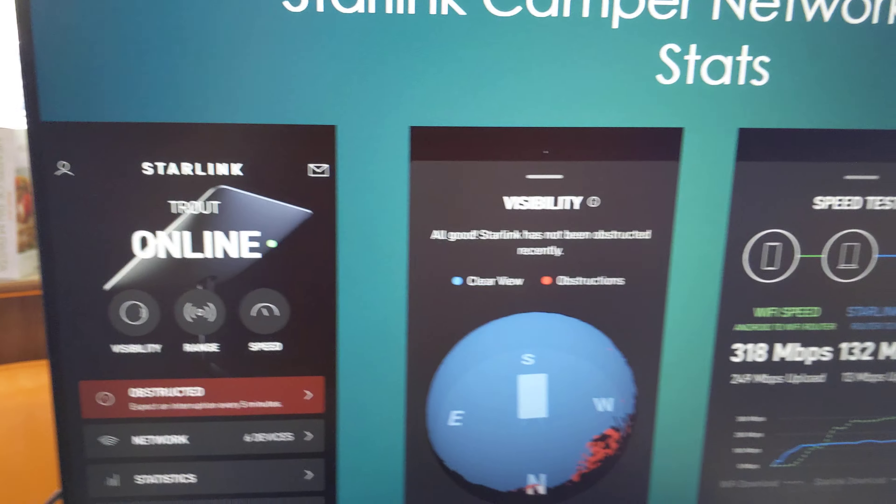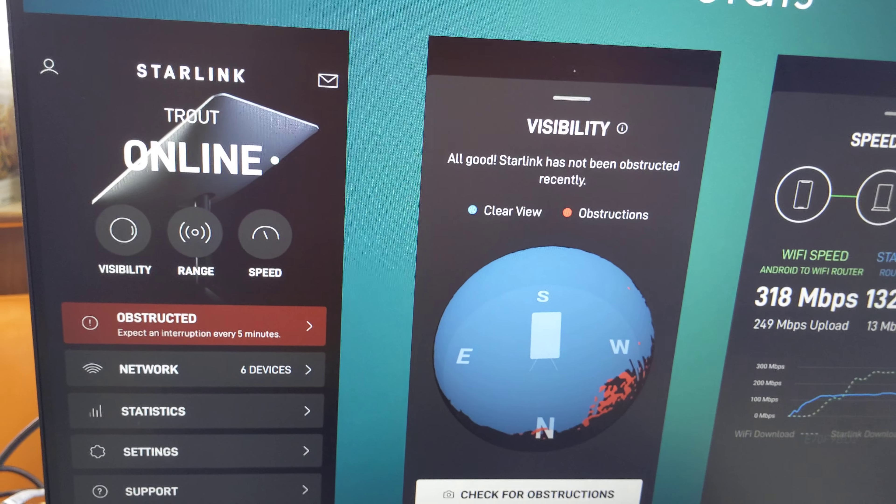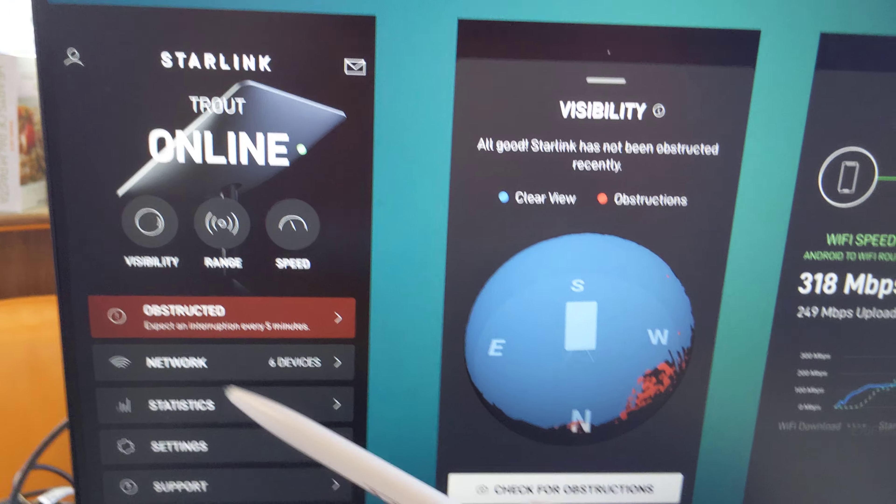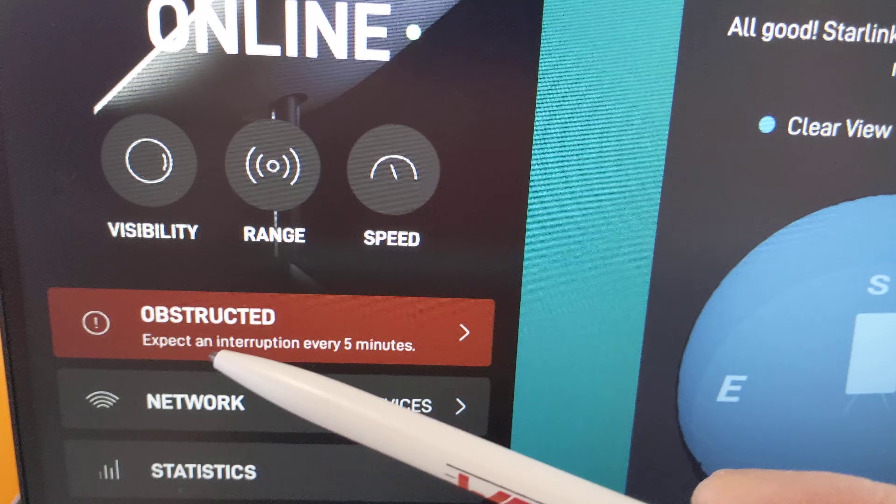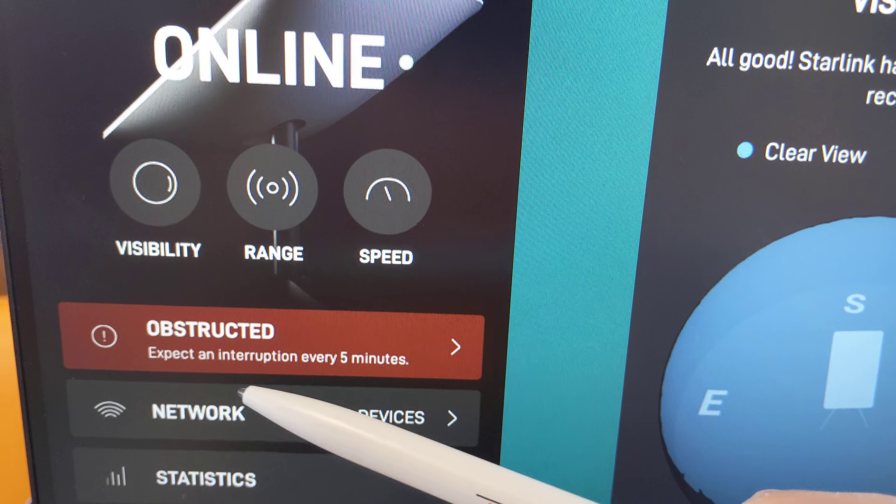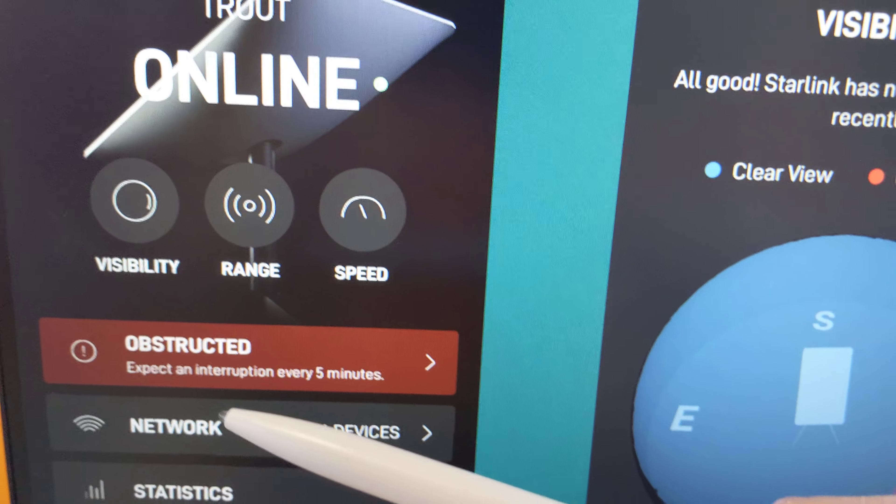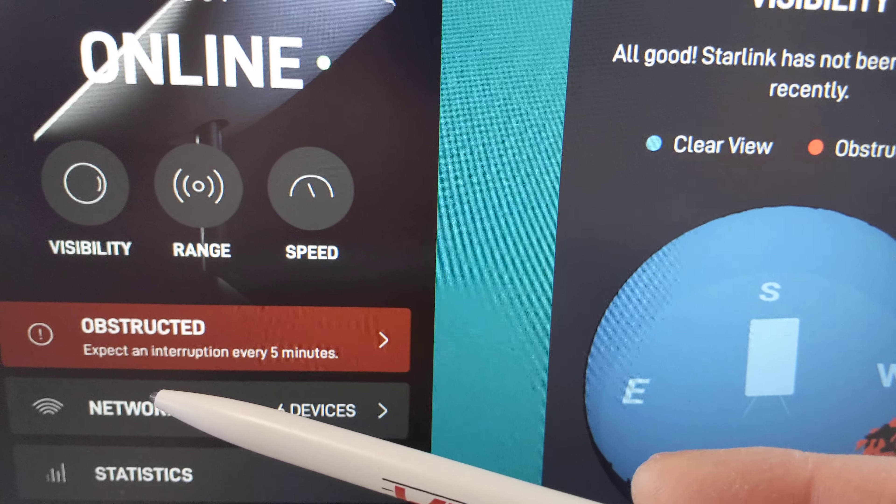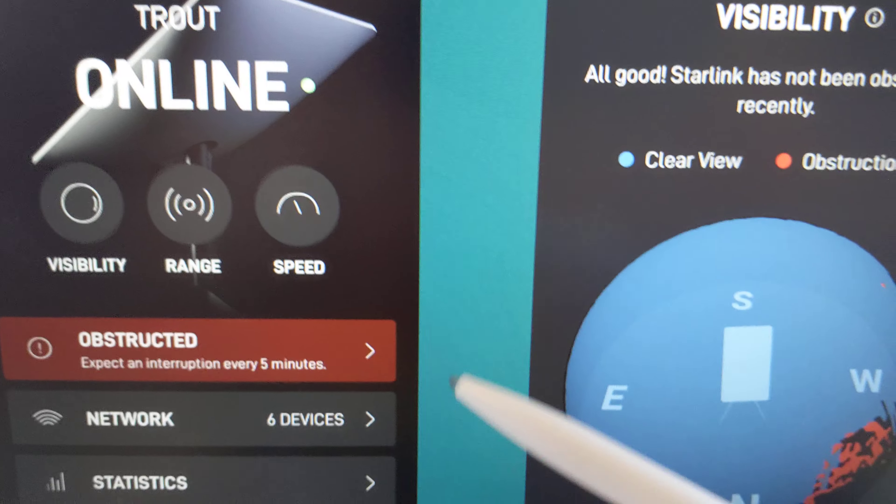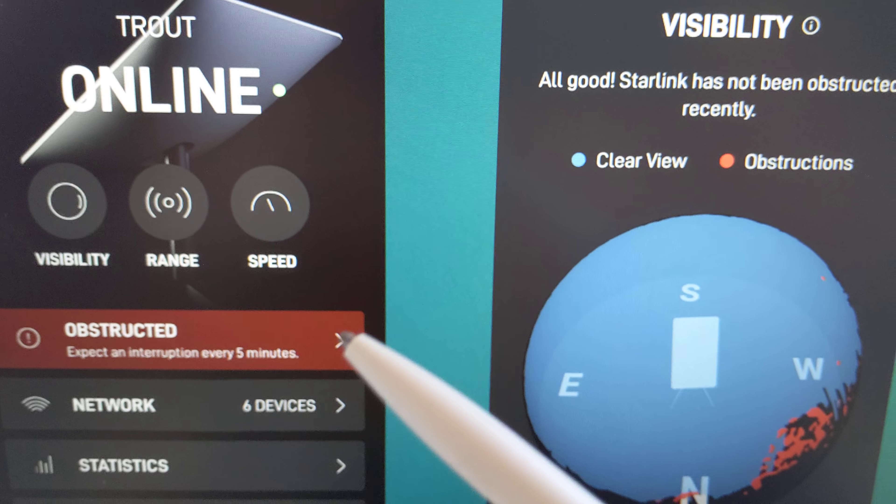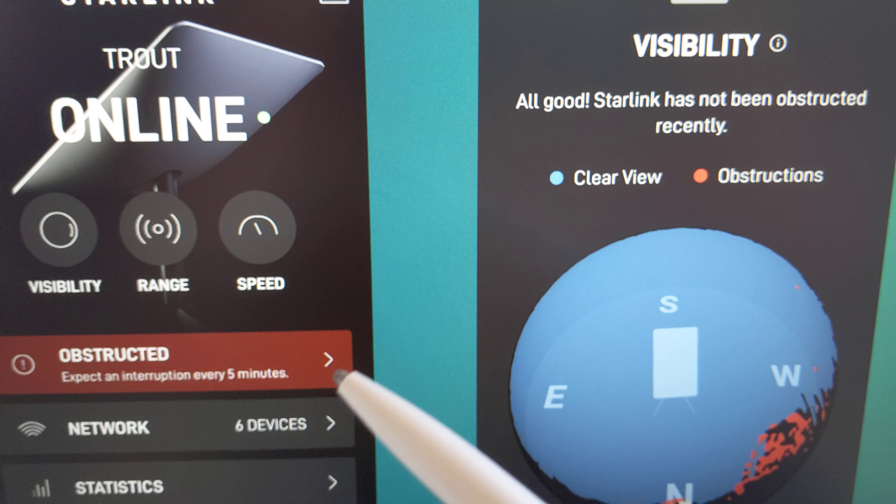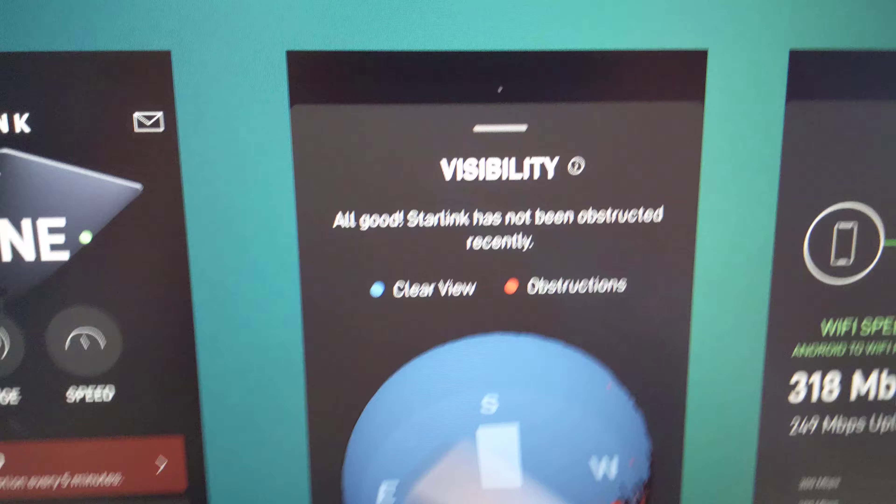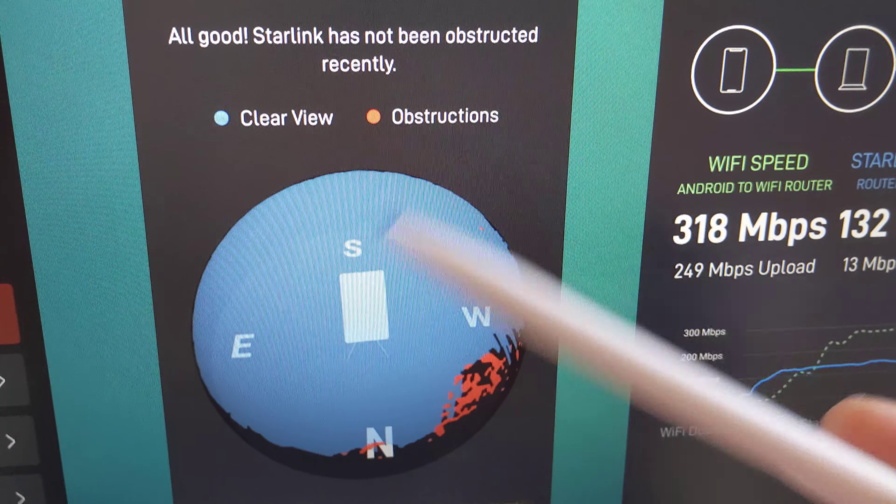These are the latest statistics from the Starlink app. Here it says it's been obstructed. I can expect an interruption every five minutes. That may be true, but I haven't really noticed. I've noticed one issue at one point in time, but it only lasted maybe a second or less.